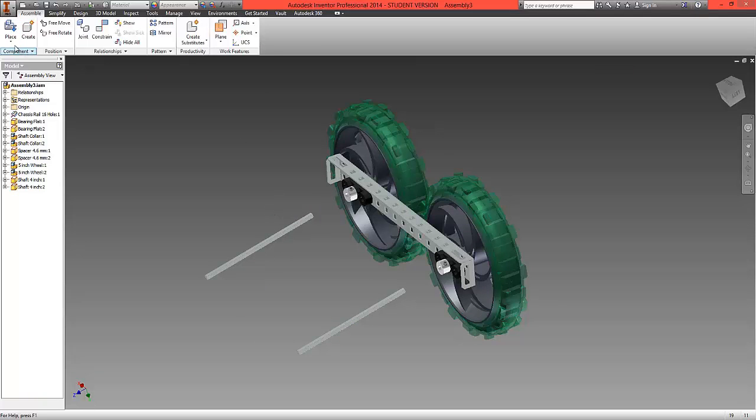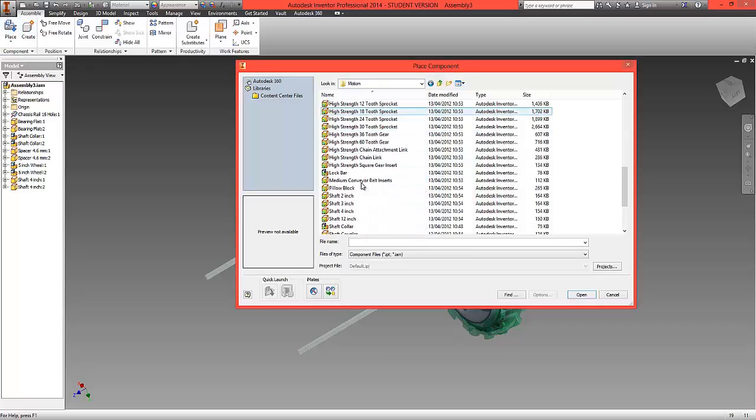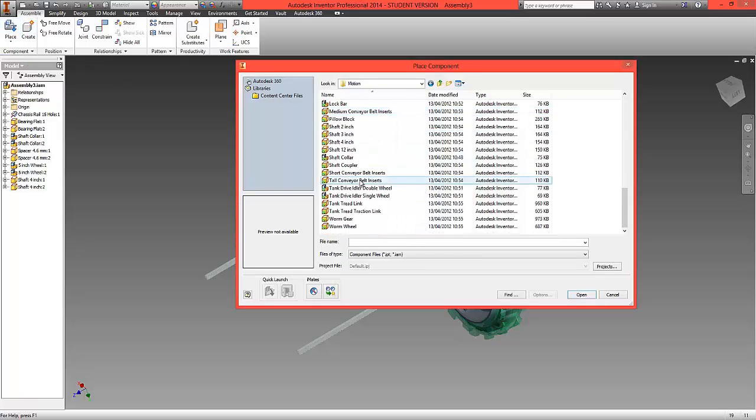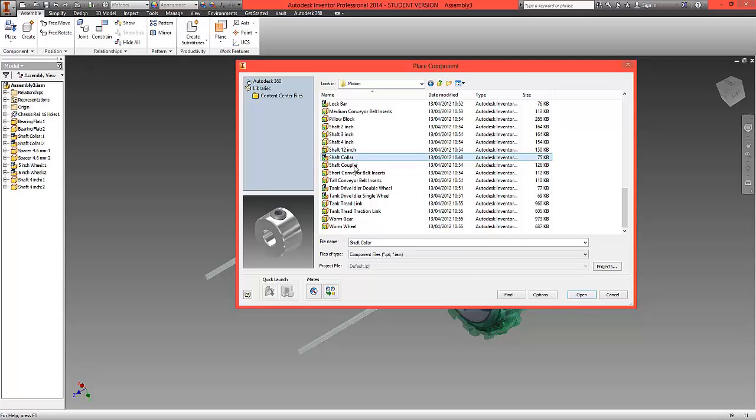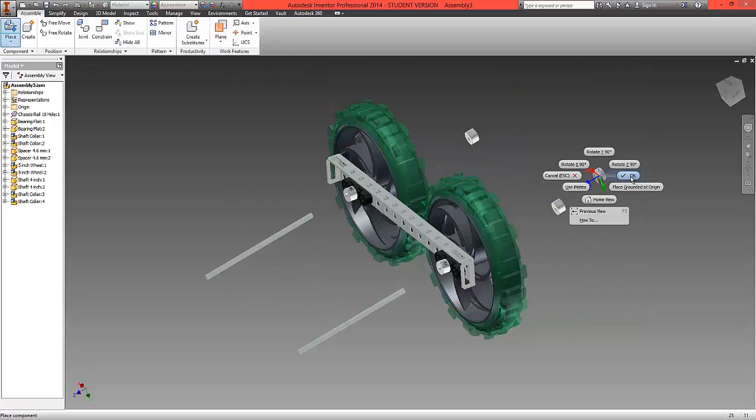Click OK and we're also going to place from this folder a pair of shaft collars. So again bring two of those in and select OK.